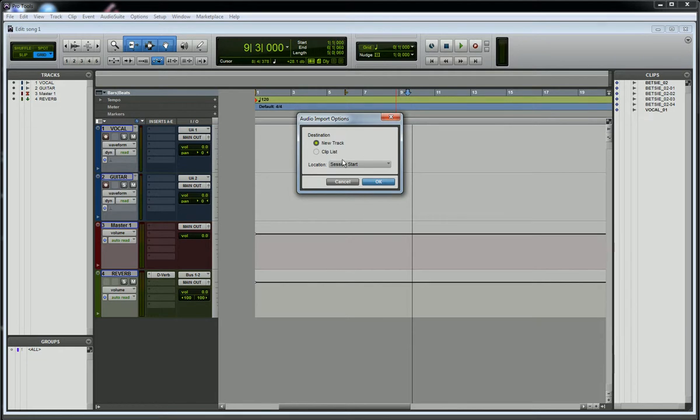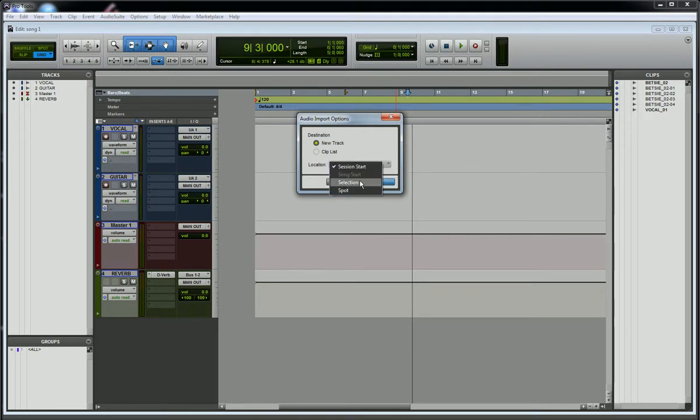It gives me a couple options here. I can put it on a new track at the start of the session, which is generally what I do. You can do it to a selection, which will put that on a new track wherever the cursor may be.